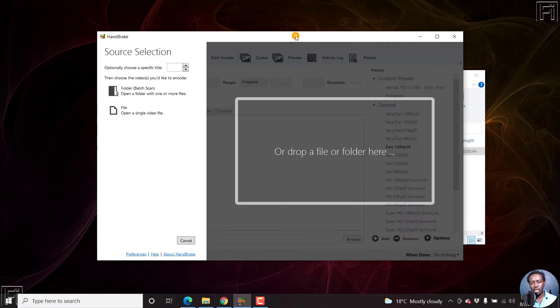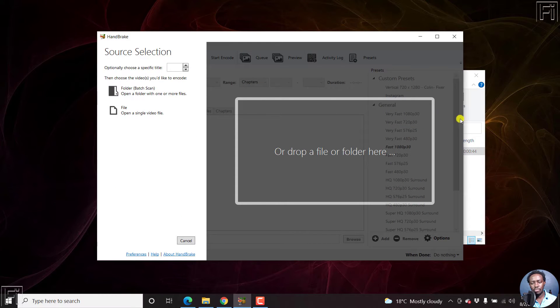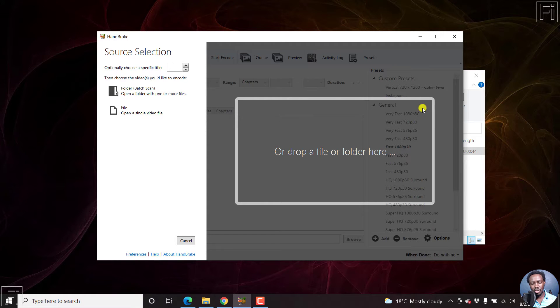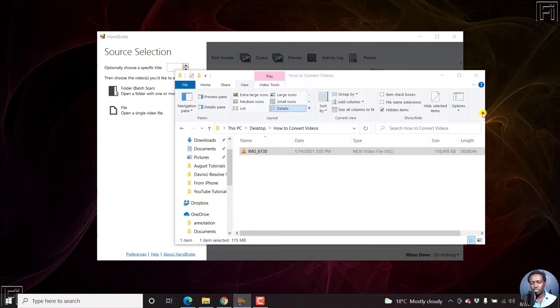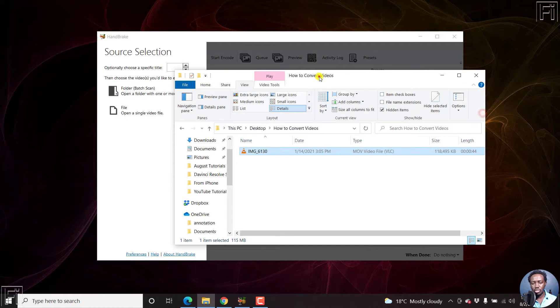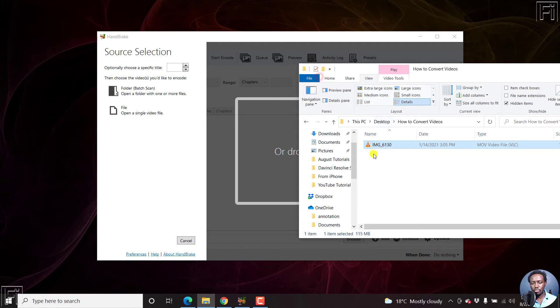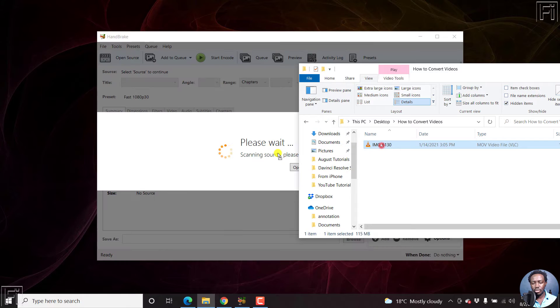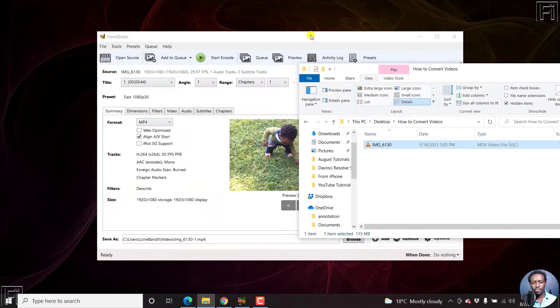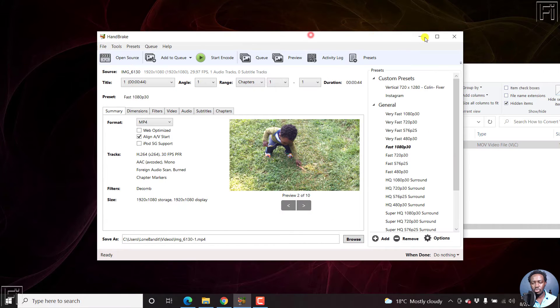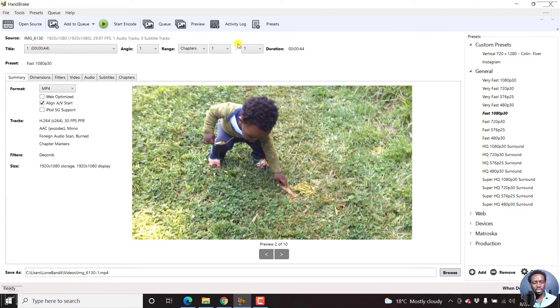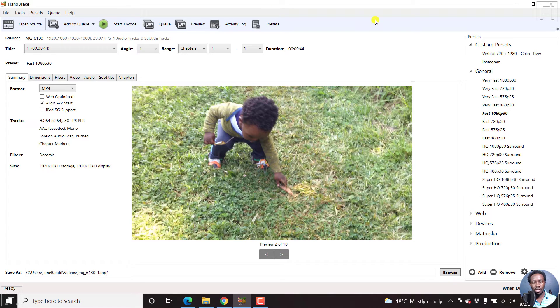And I already have Handbrake open here in the background. So all we need to do inside here is pretty simple. Just drag your file onto here. And once we drag it, we can just maximize this. And this is what it looks like.